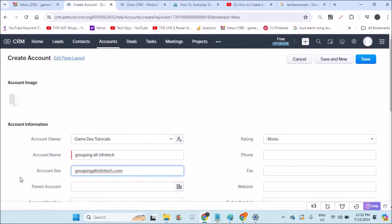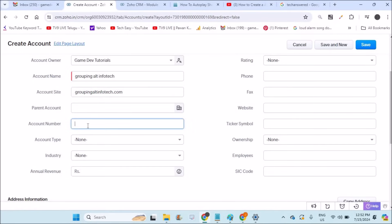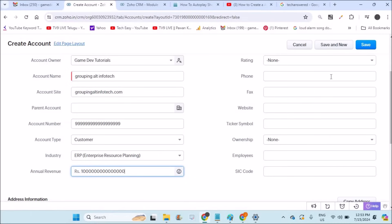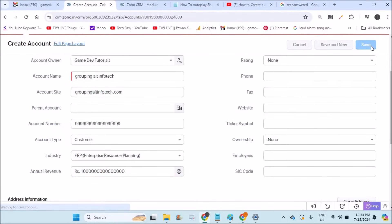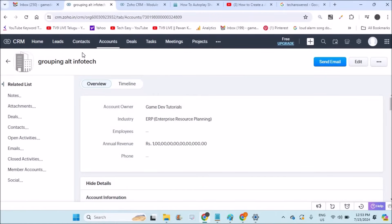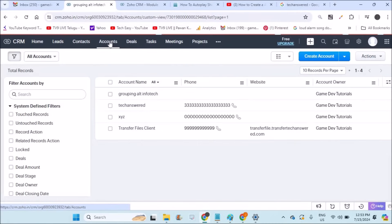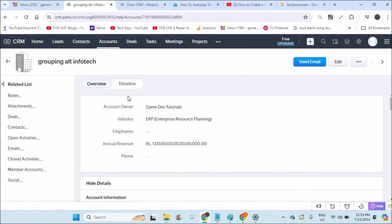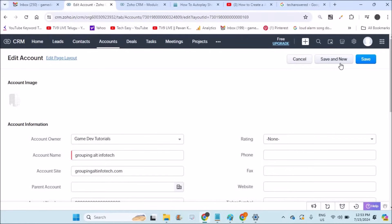Similarly, in the Accounts section you can click Edit Page Layout and choose the required fields. When creating an account you fill in the company details: industry type, annual revenue, address information, and so on. Once you enter all the details, click Save and that company's details are stored in your Zoho CRM. You can click on the company name at any time and click Edit at the top right to edit the details.